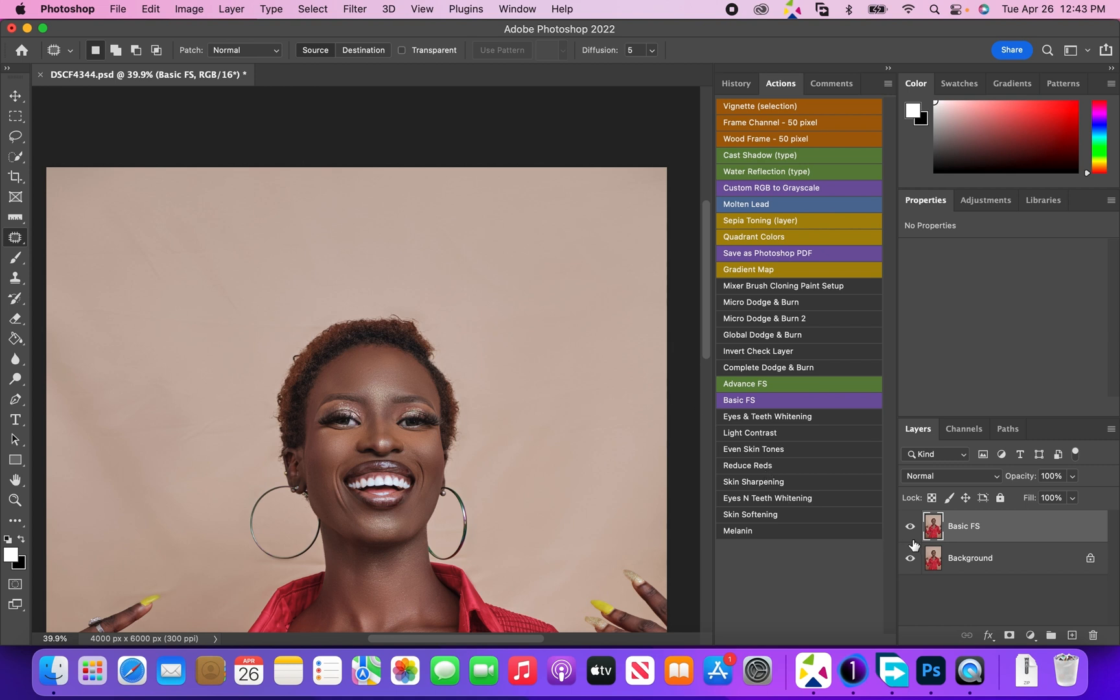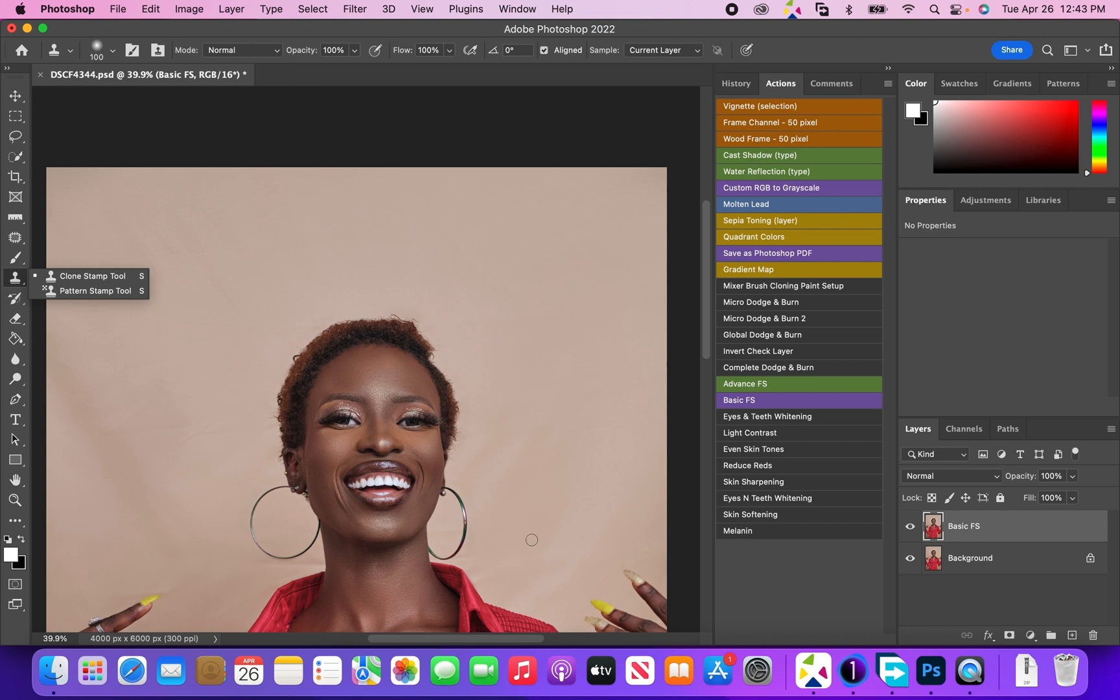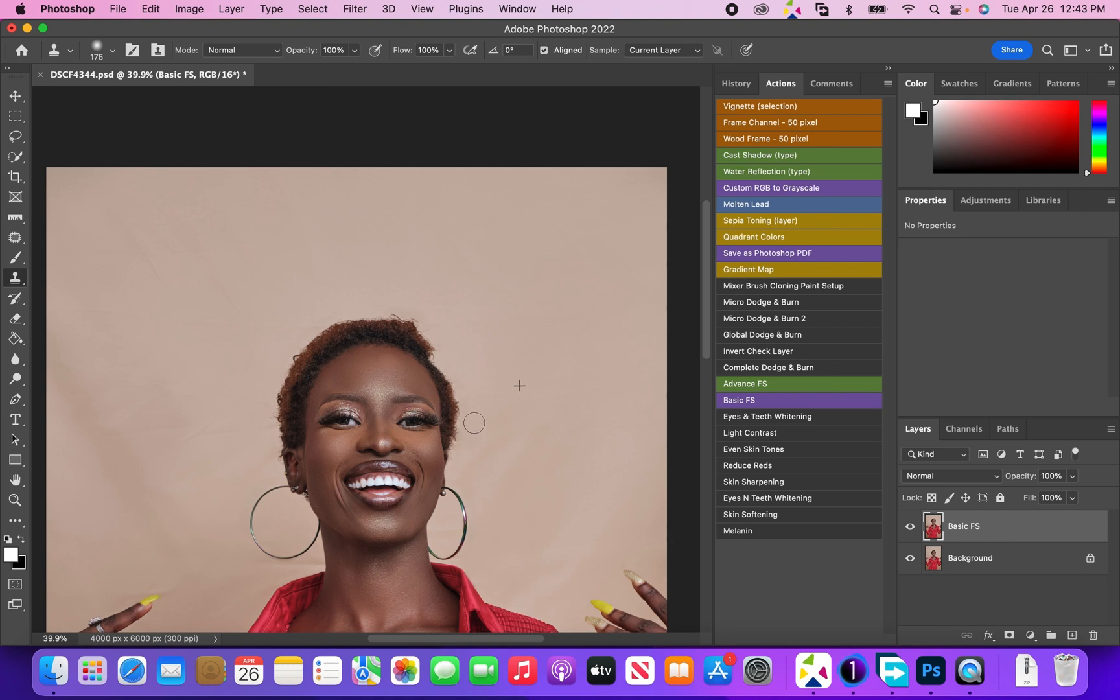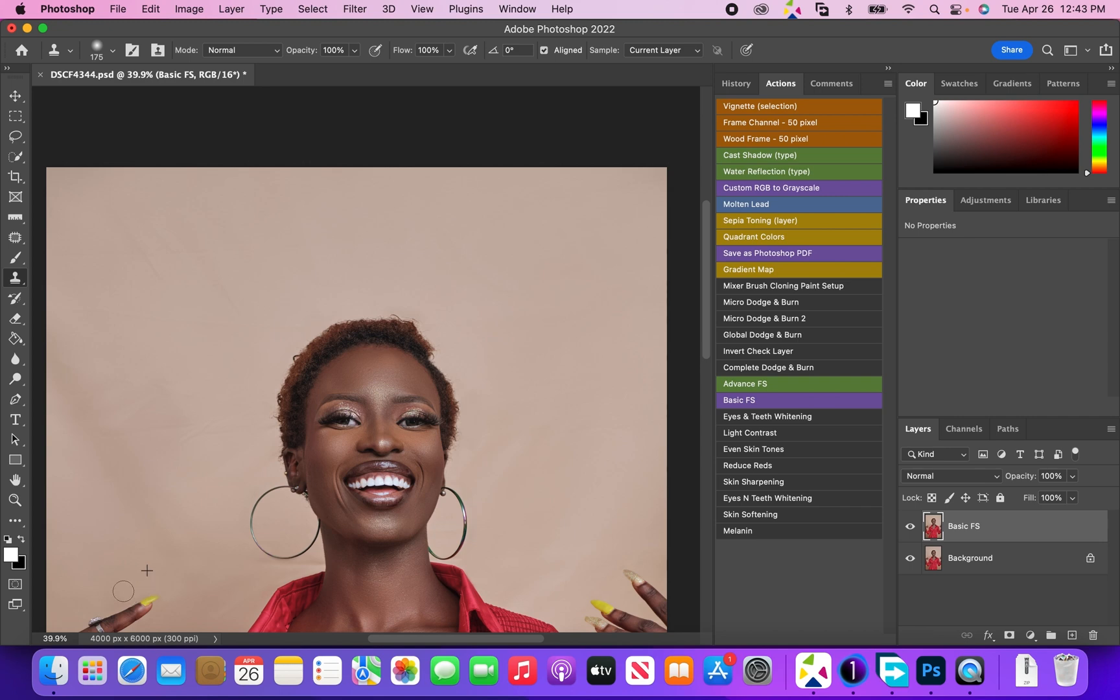Now I'm going to pick my clone stamp tool, increase the size a bit. Now I'm just going to sample and paint to get rid of the blemishes that are really close to the model. Sample and paint. Sample and paint. There's a finger here - sample and just paint.